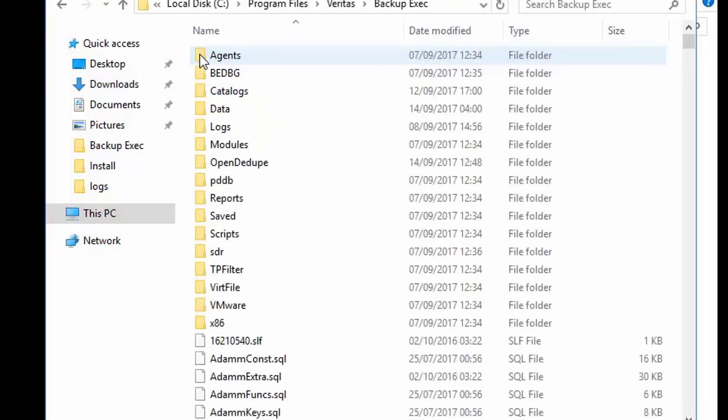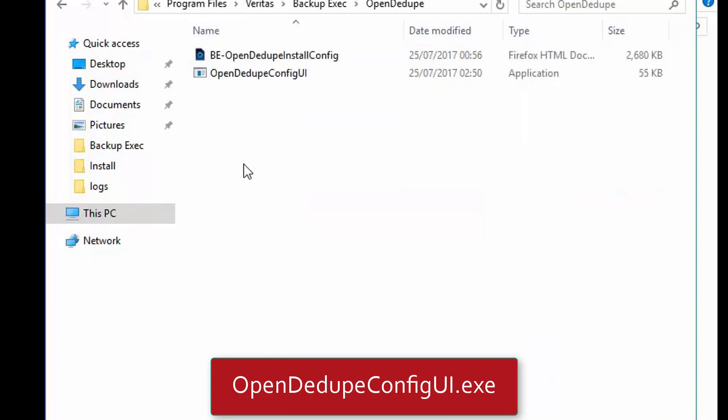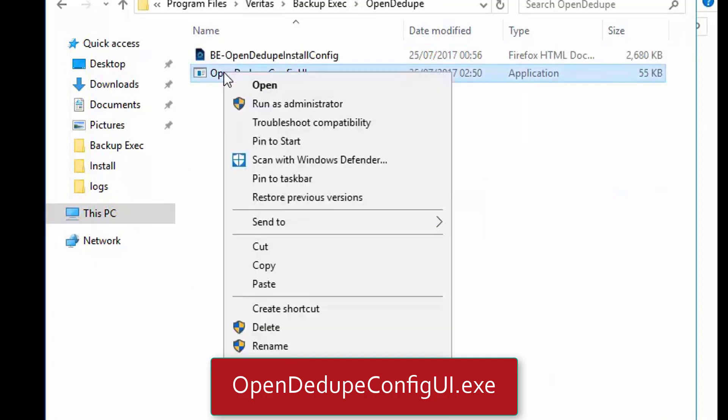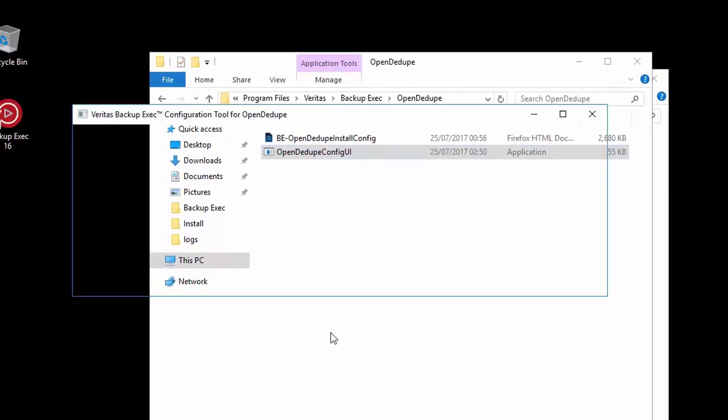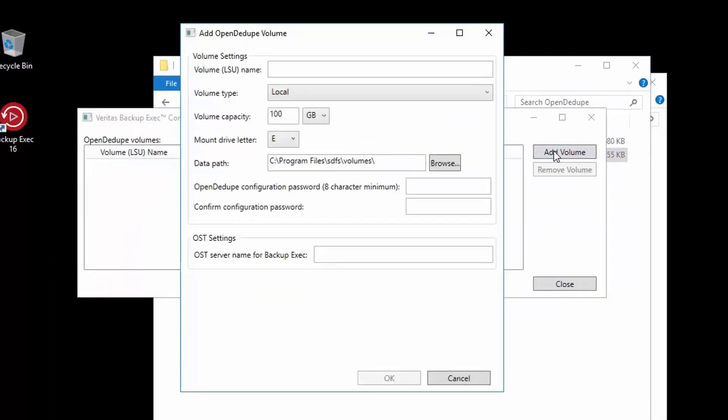open the folder and right click on OpenDedupeConfigUI.exe and choose run as administrator. When the tool opens, we click on add volume and a new window opens with the default settings.